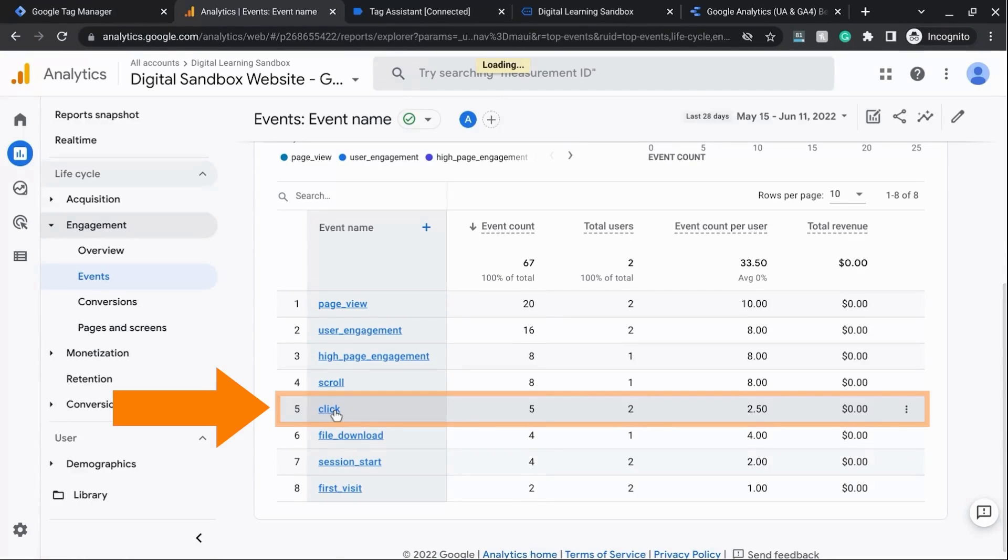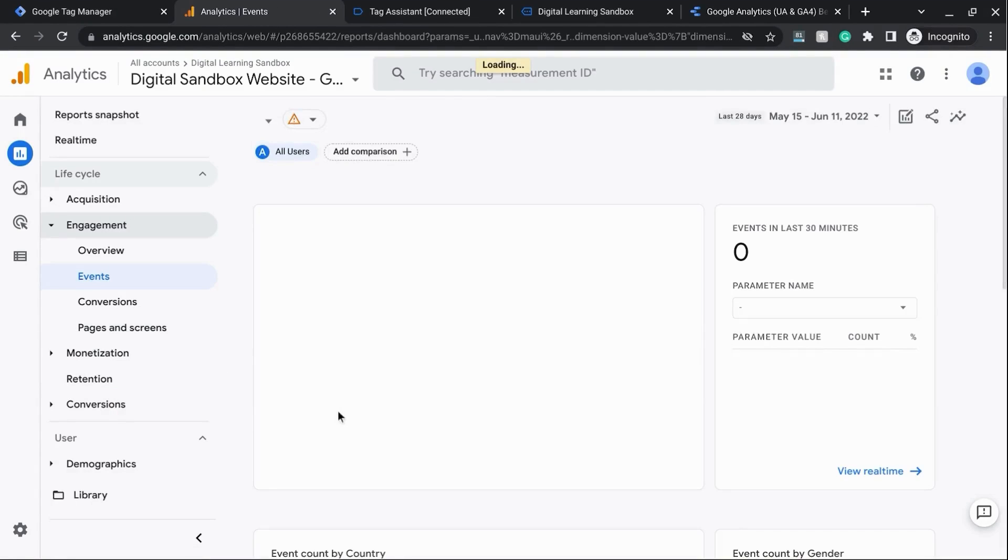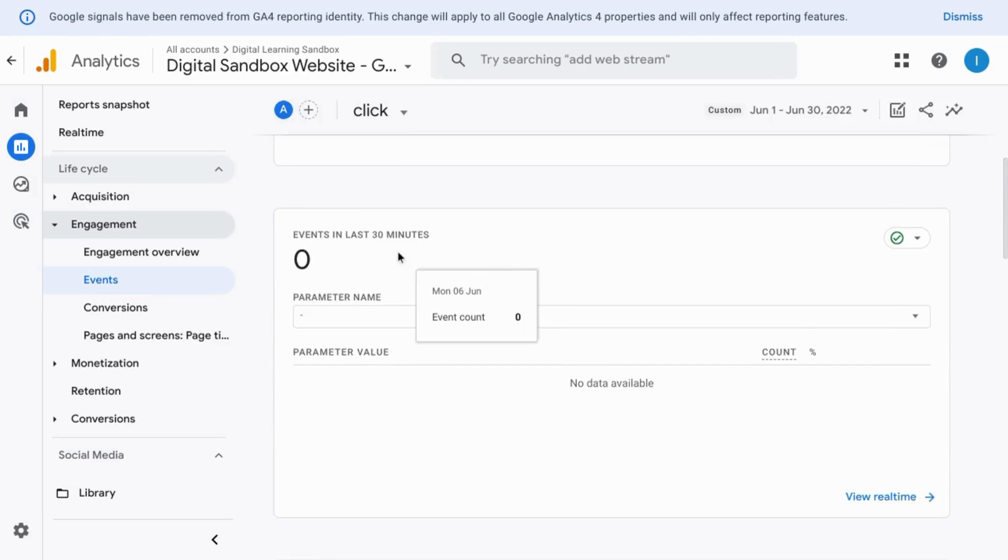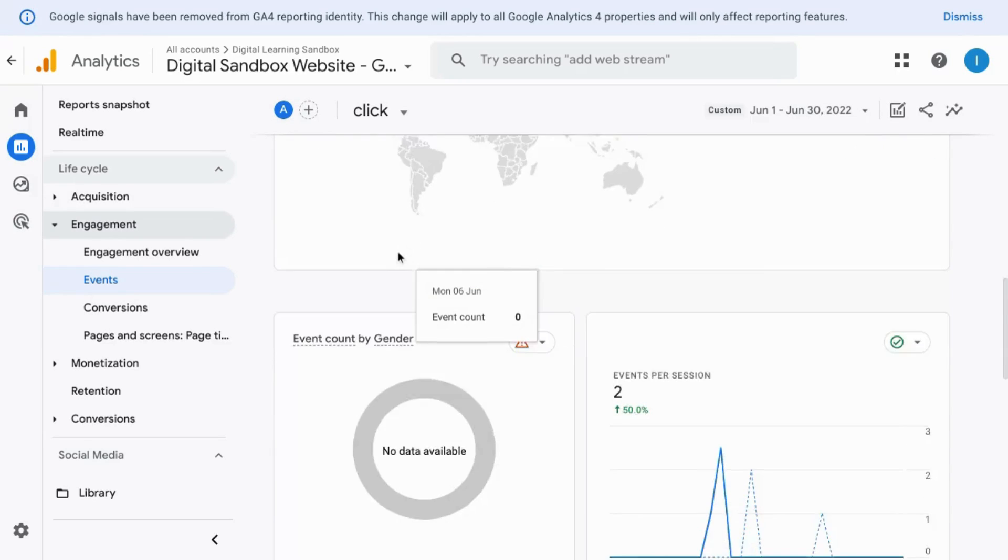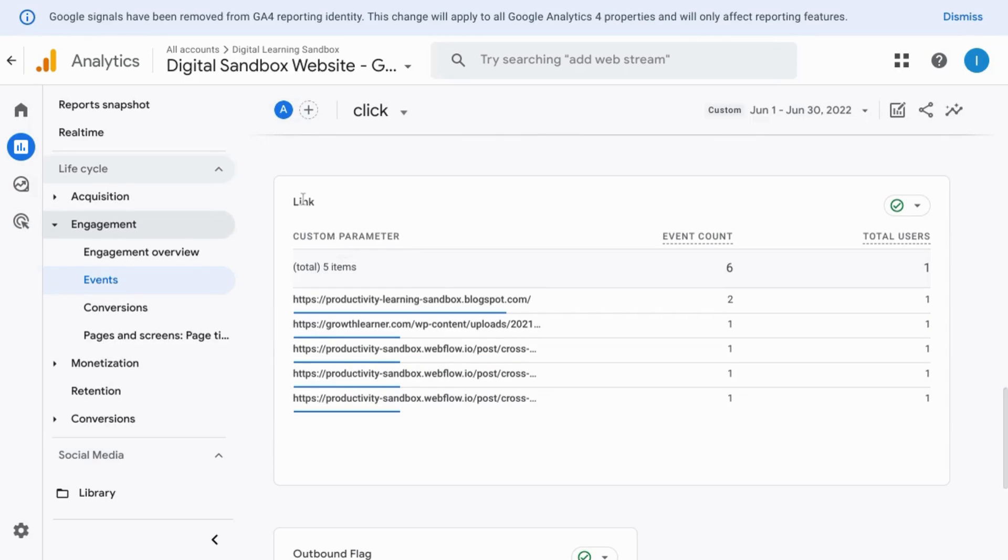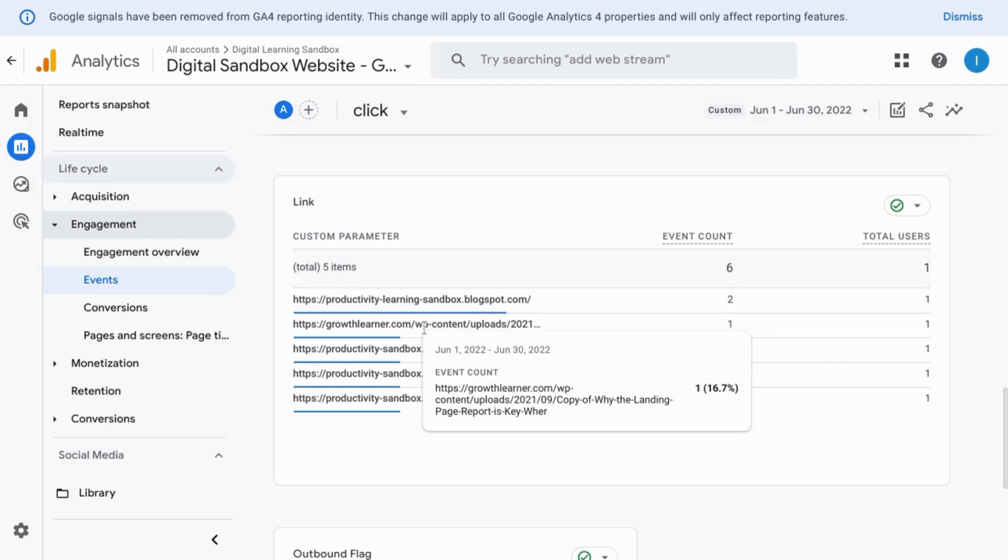So if we click on click, then it brings us to this report. Scroll down, and you can see your custom dimensions. So here are the links, and all the outbound link clicks.